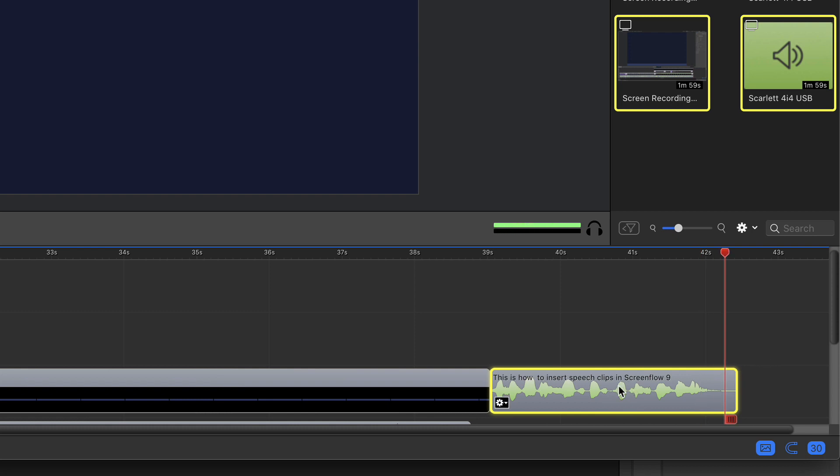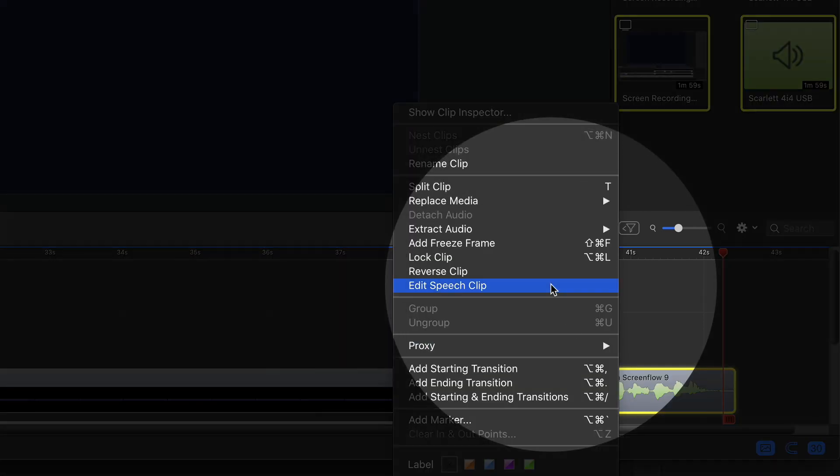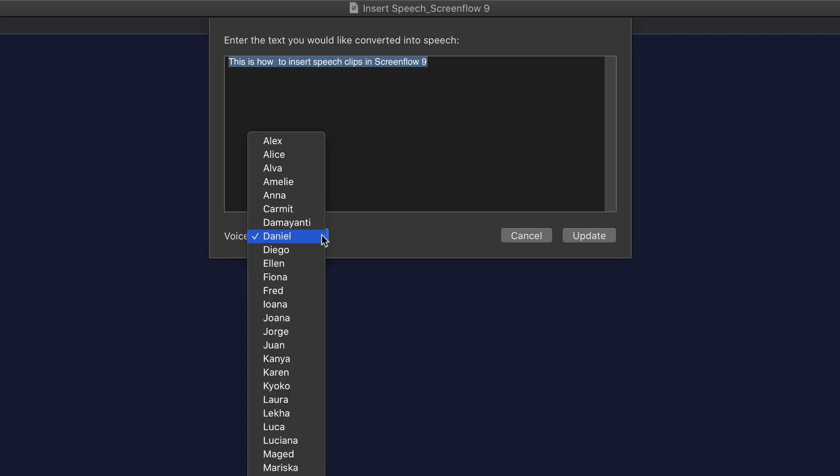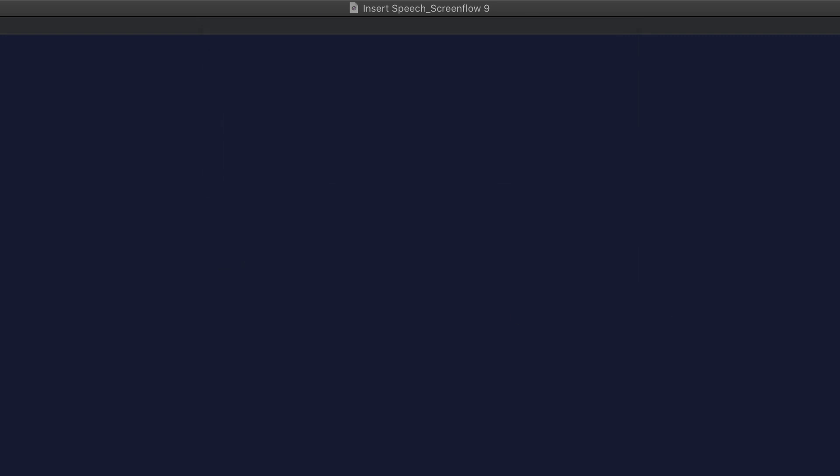If you want to change the voice or edit the text, all you need to do is right-click or Control-click on the clip and choose Edit Speech Clip. You can type in whatever you want here or you can change the voice. This is how to insert speech clips in ScreenFlow 9.